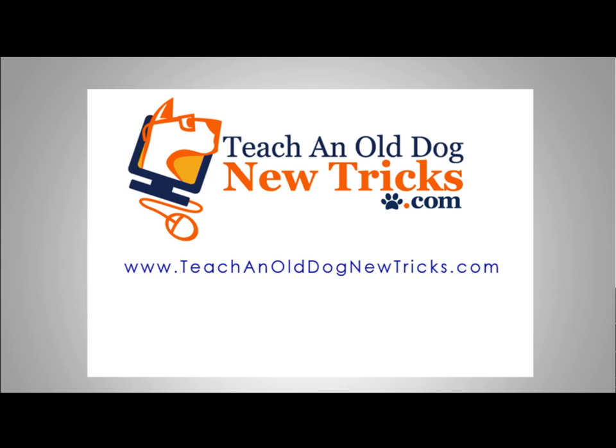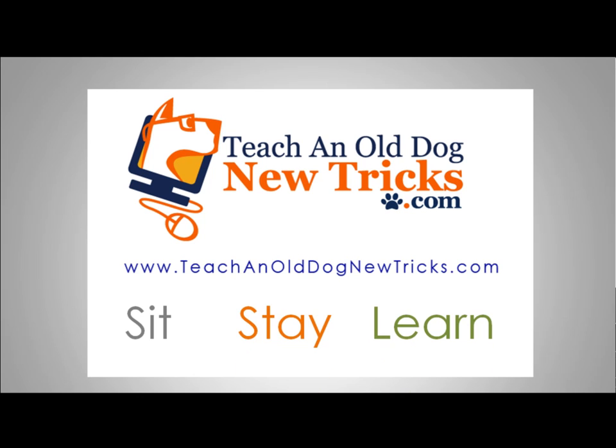TeachingOldDogNewTricks.com - More than 40 hours of free computer training. Sit, stay, and learn. Thank you.